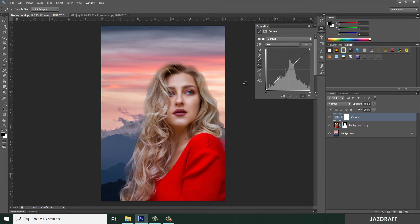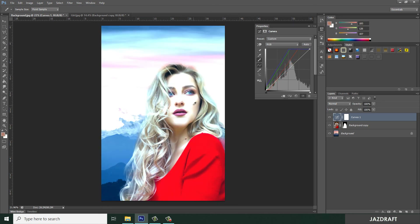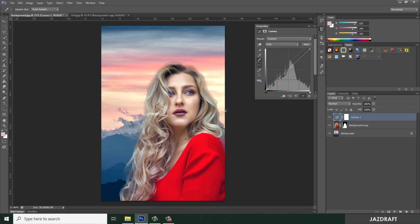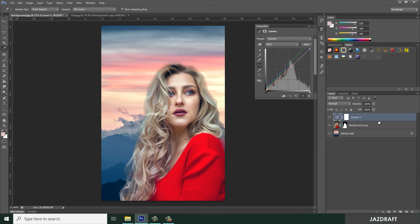Now we are going to map it with the girl. Choose the color picker to select the darker part of the girl image, then select this one to pick the grayest part of the girl. We need to clip the effect to the image of the girl — press Alt and click between these layers to create a clipping mask.